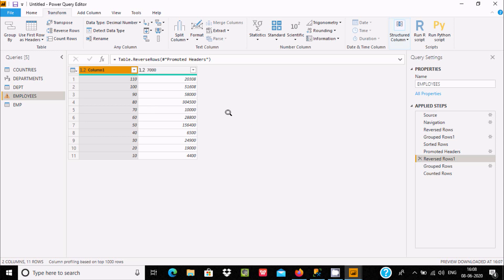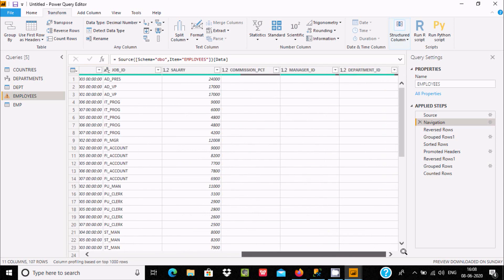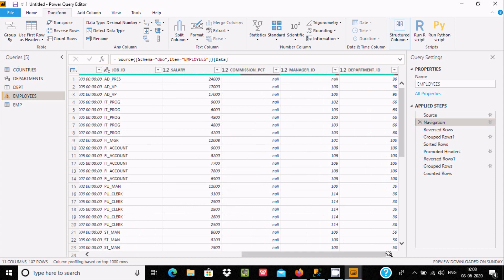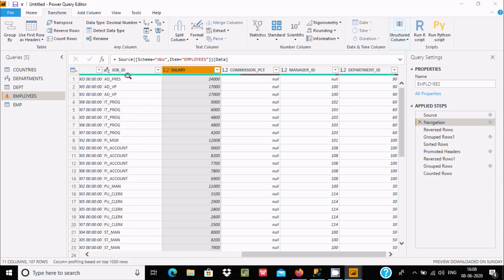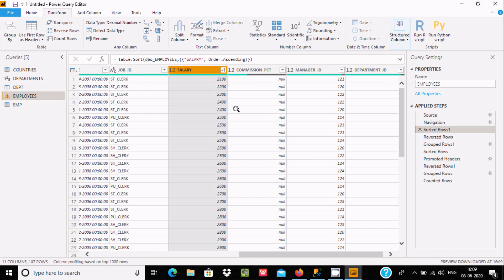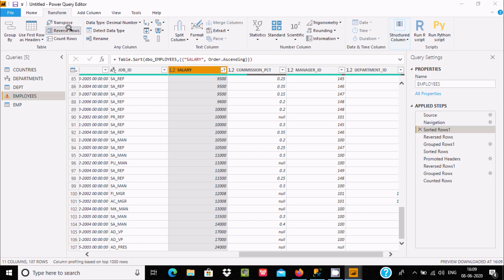Now one row is coming first. I just got an idea — with the help of Reverse Rows I can apply sorting. I sorted here and you can see 2110 is the smallest salary. If you want the highest salary to come first — 24000 come first — you can easily use Reverse Rows.